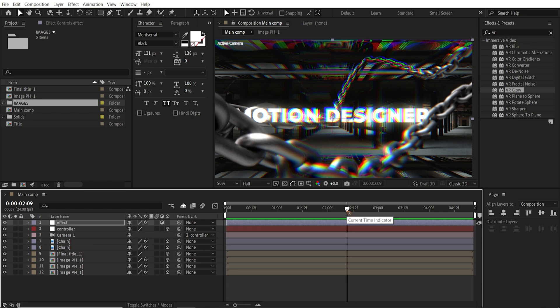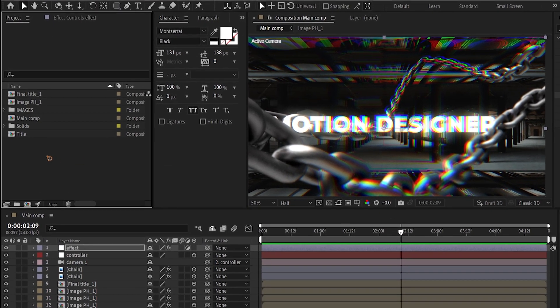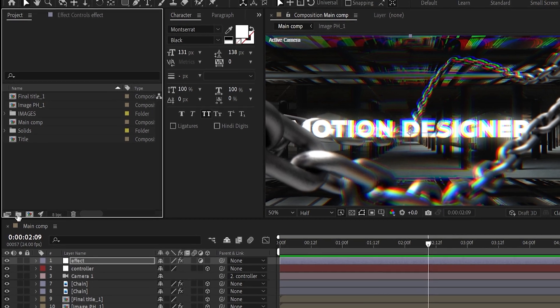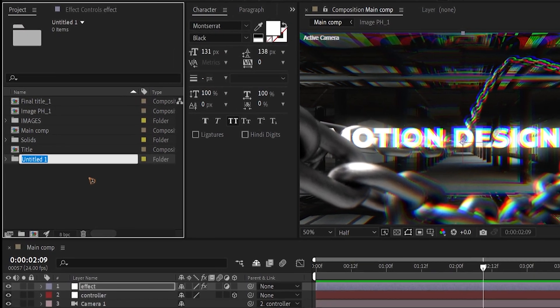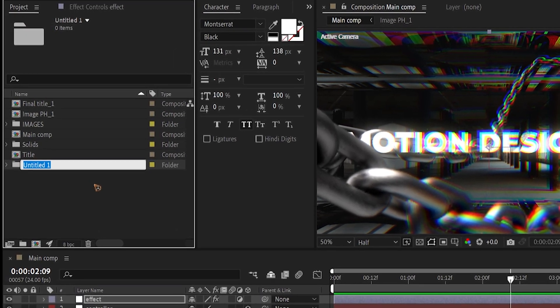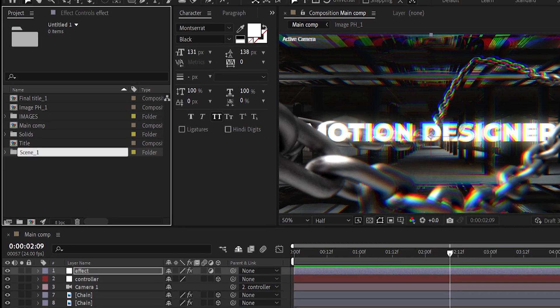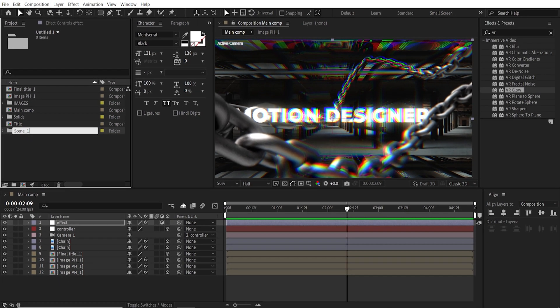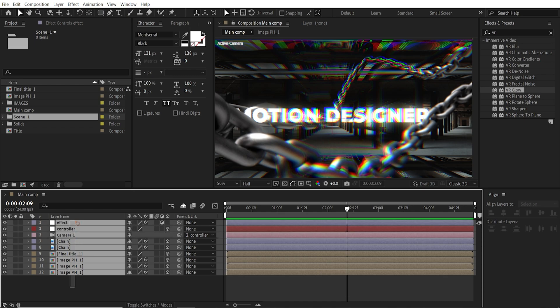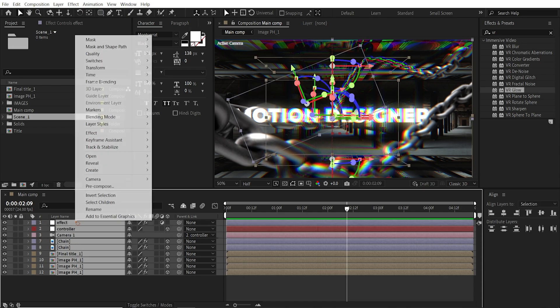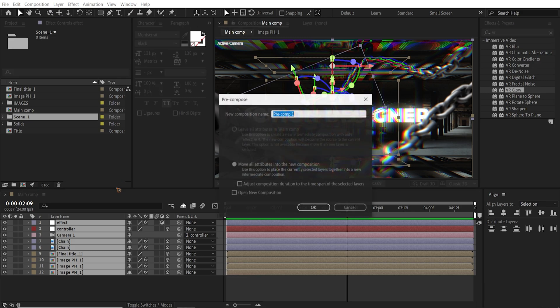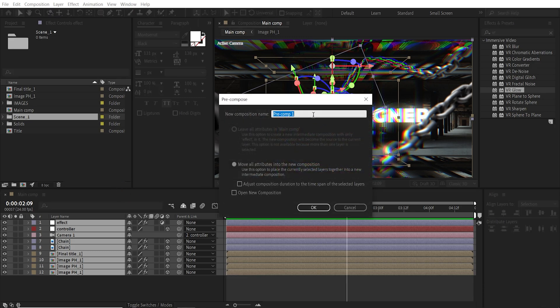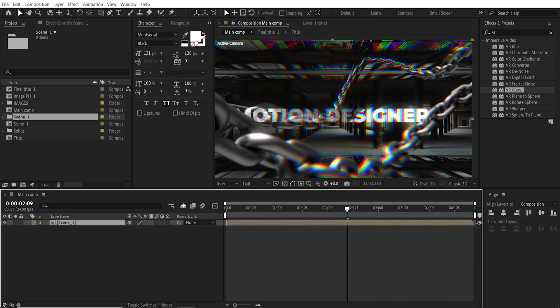And we put together all those pre-comps inside one single final composition together. So let me show you what I mean by that. So let's create a folder to organize this. I'm going to rename this scene 1. Hit OK. I'm going to select all these layers. Right click. And I'm going to pre-compose this. Pre-compose it and rename this scene 1. Hit OK.